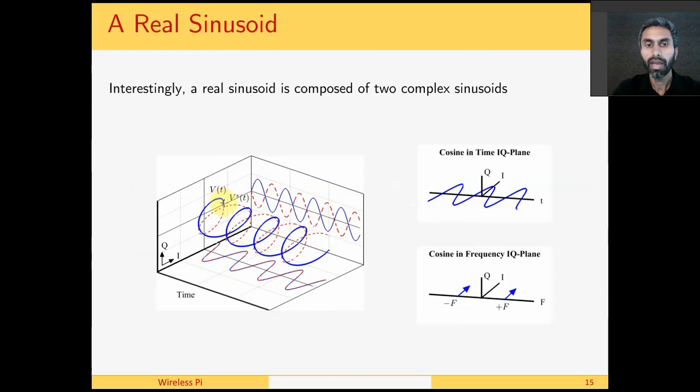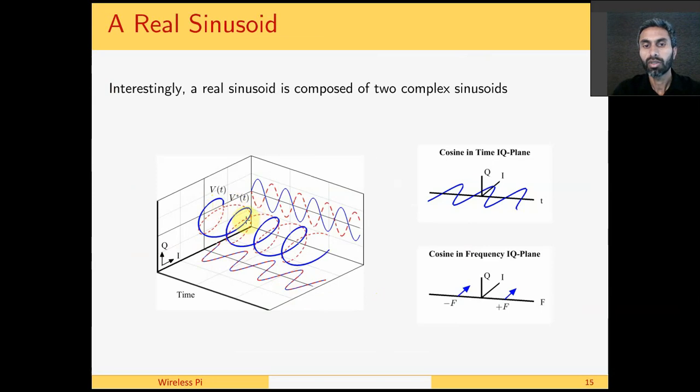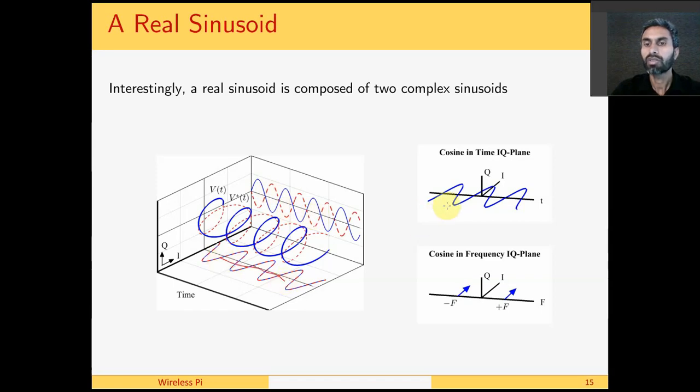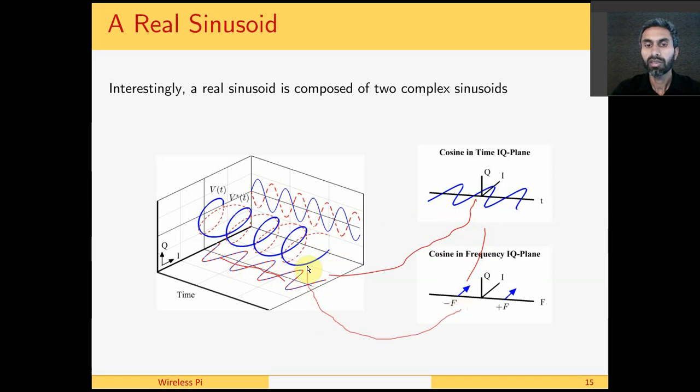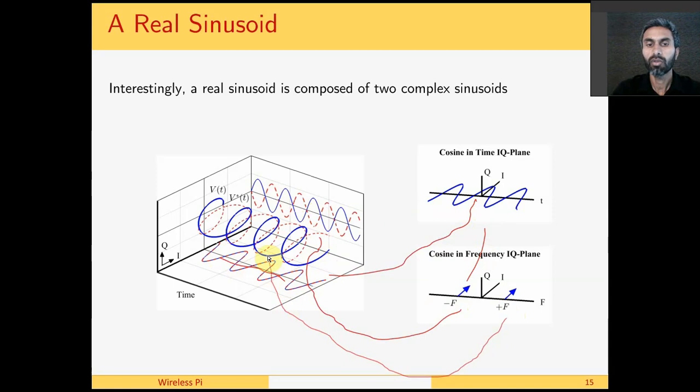Clearly, if we add another complex sinusoid with counterclockwise or anticlockwise rotation with the one which is rotating clockwise, the signal on the Q-axis cancels out and the signal on I-axis adds up. This is why we say that a cosine in time domain is given by two impulses in frequency domain. This impulse comes from the complex sinusoid rotating in a clockwise manner and this impulse comes from the complex sinusoid rotating in an anticlockwise manner.